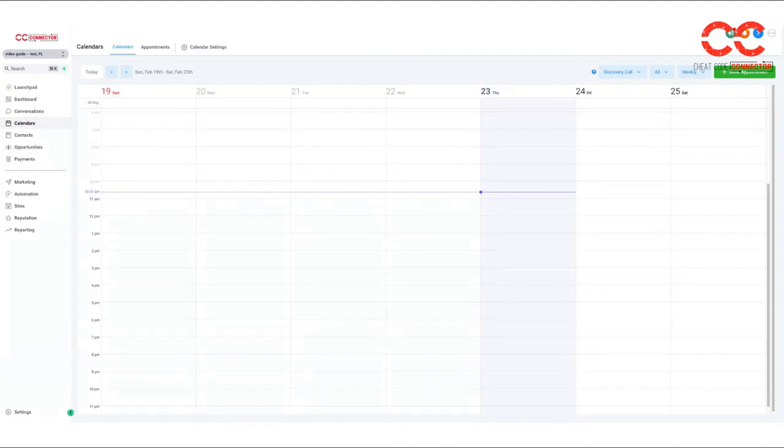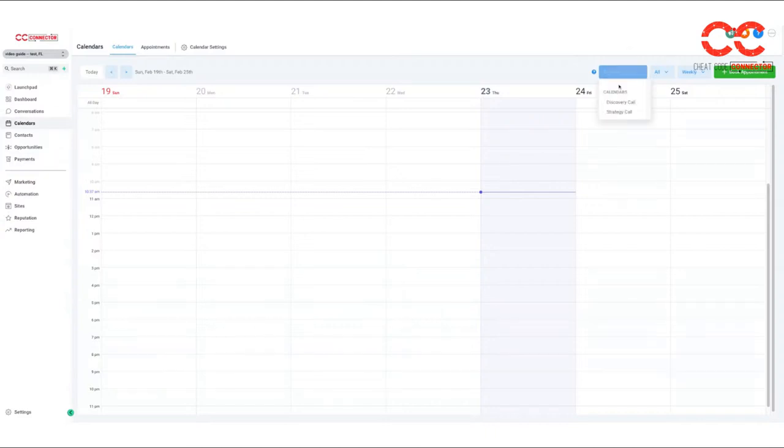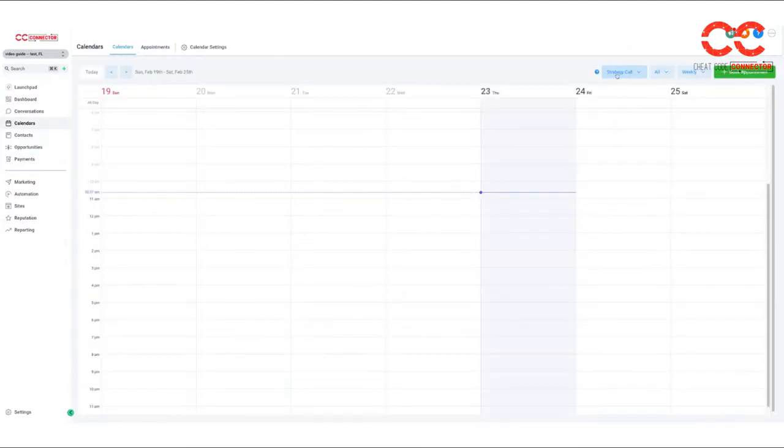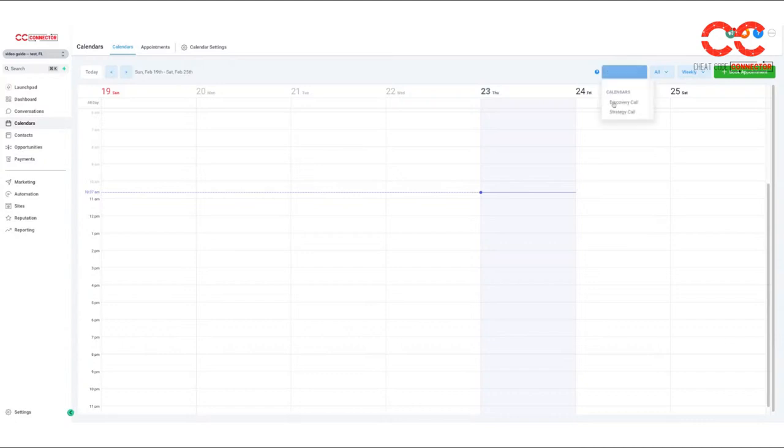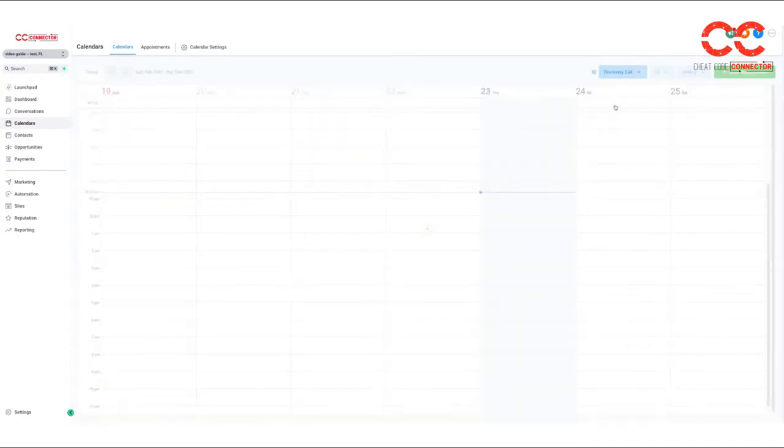this will populate once you integrate your current calendar, if it's Google or whatever service you use. And it will populate with the appointments once people start scheduling discovery or buyer calls with you. You'll see we're looking at the discovery call calendar here. Your account is preloaded with discovery call and strategy call. Our vision is discovery calls for a buyer and strategy calls for a seller.